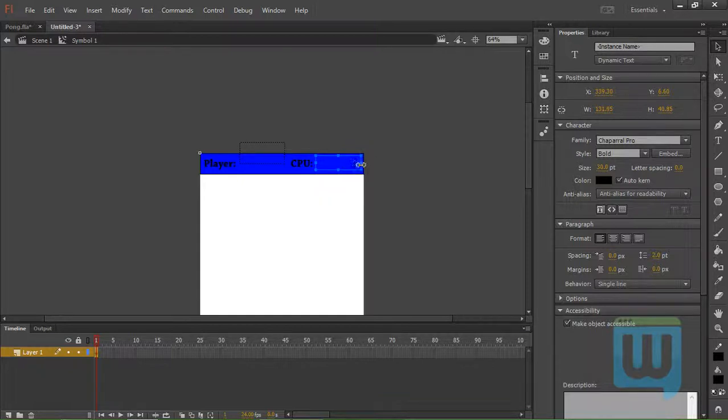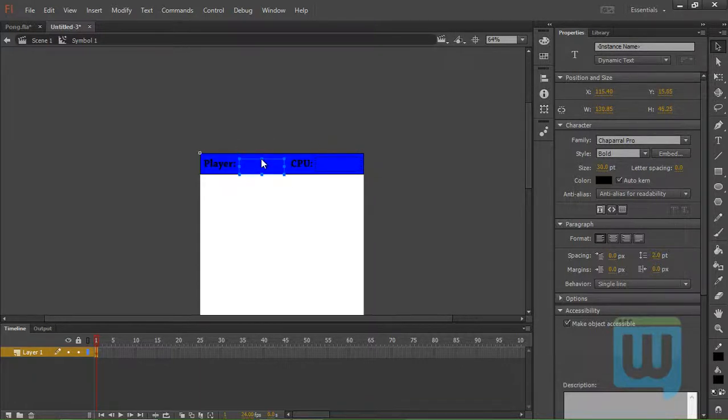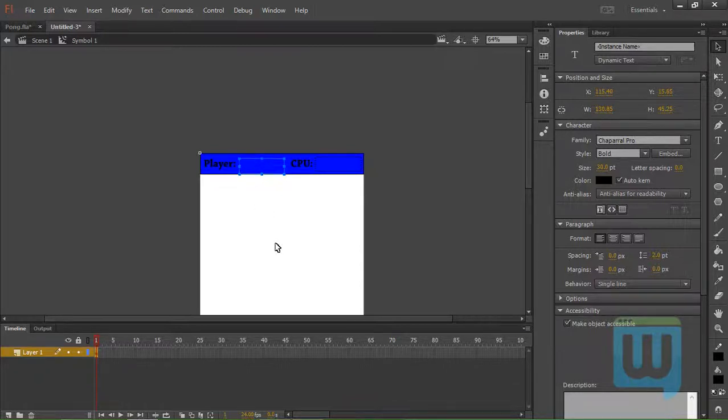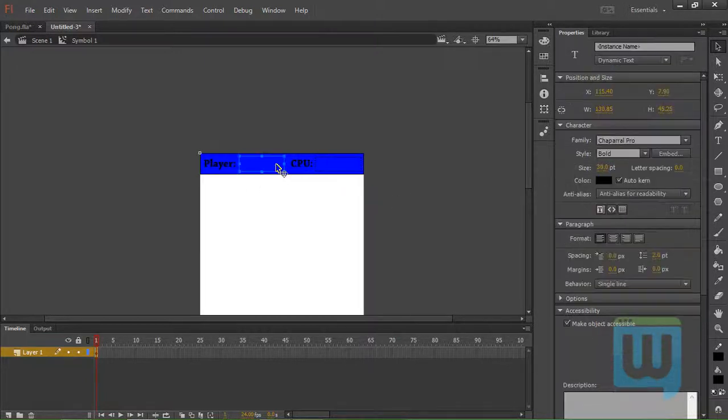OK. And just adjust the placement of your text field. And minimize it a little bit there. And this one as well. OK. All seems good so far.